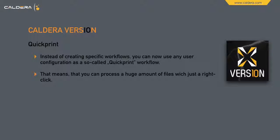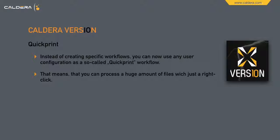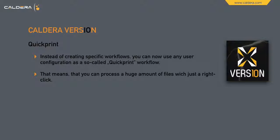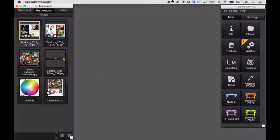Let's start with quick print. Instead of creating specific workflows, you can now use any user configuration as a so-called quick print workflow. That means you can process a huge amount of files with just one right click. Let me demo that for you.